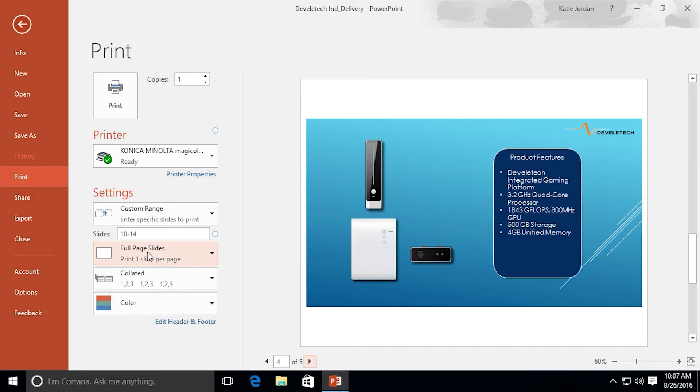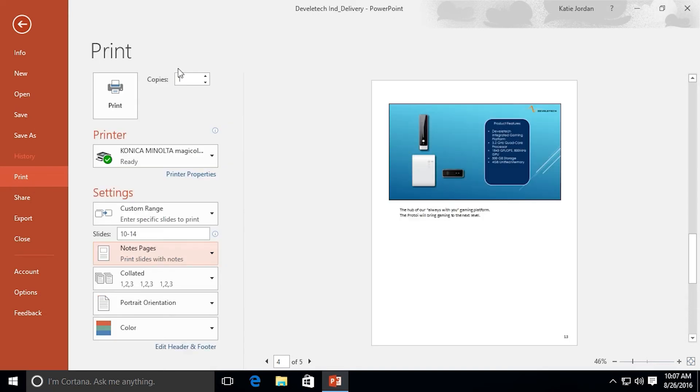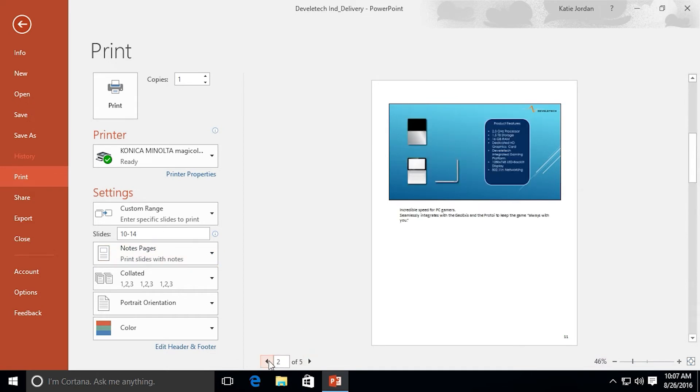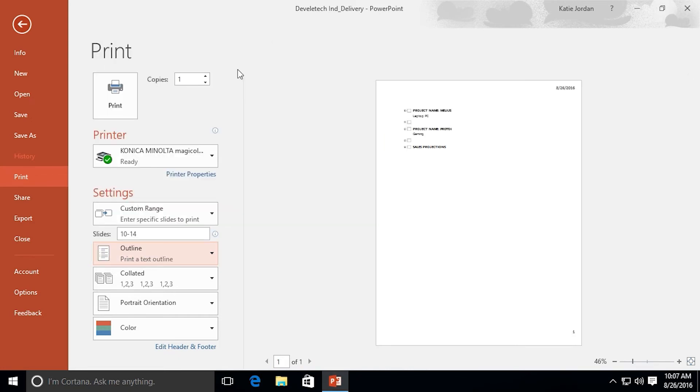The next selection is full page slides. We've already talked about we have a view of all the slides but I have other options too. If I want to select the notes page you see I've got a preview here. I've got the slide at the top and the notes below similar to our notes view.